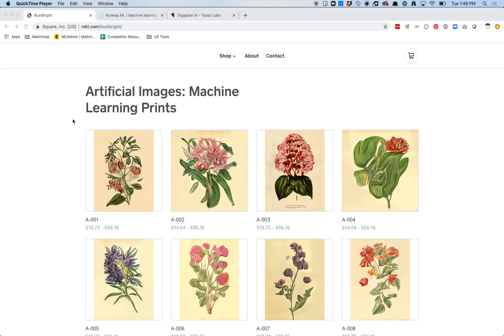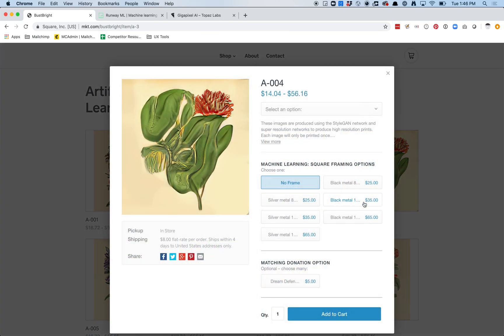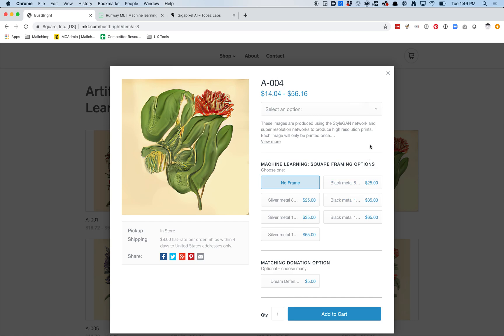Hey, so I just released a bunch of new prints in my store. I'll include the link in the comments below. Each of these images is produced using neural networks. We're going to use two different neural networks: StyleGAN, which will create the images, and then Super Resolution using an application called Gigapixel AI. I thought I'd quickly walk through how we're going to go about making these.